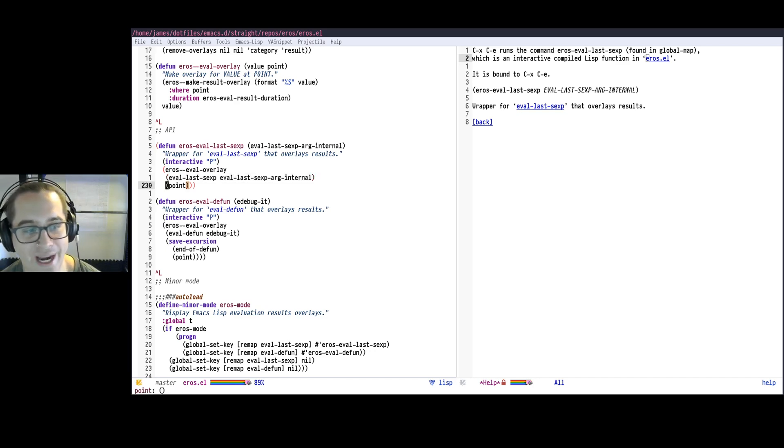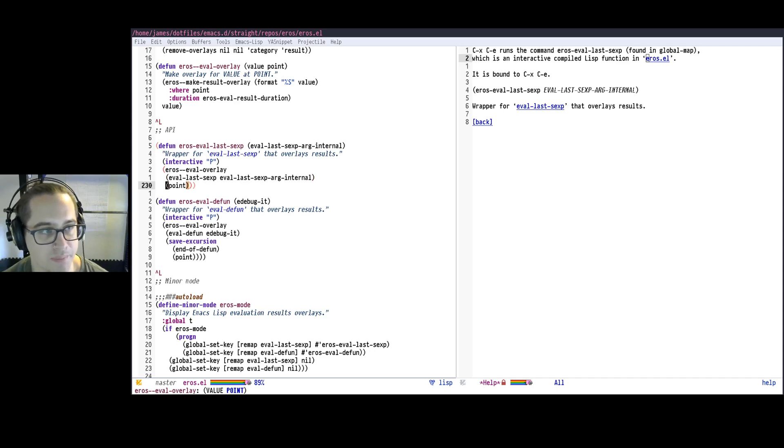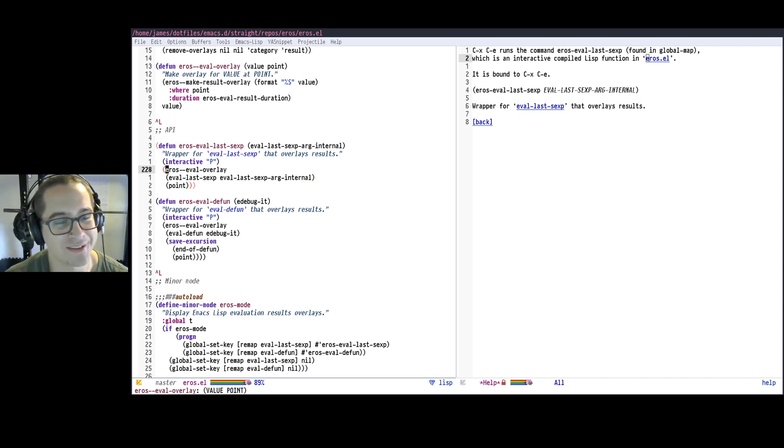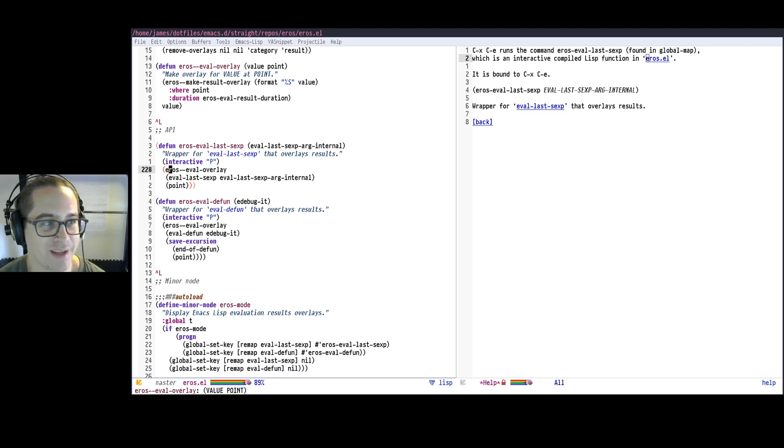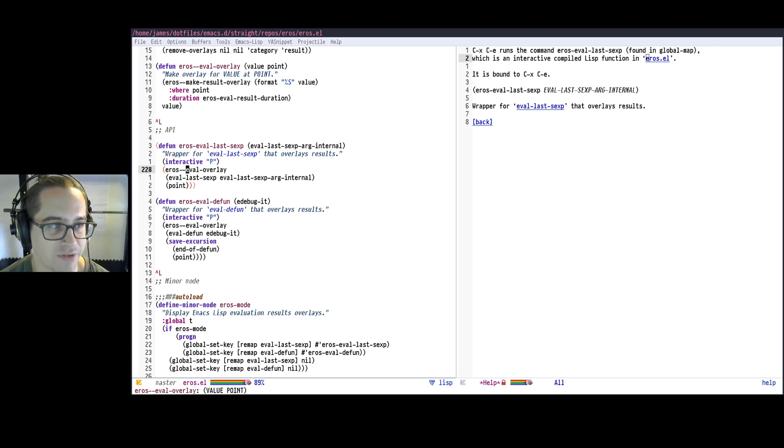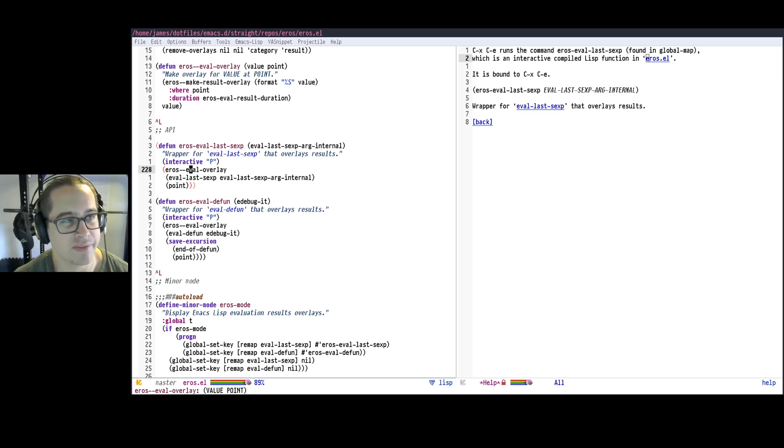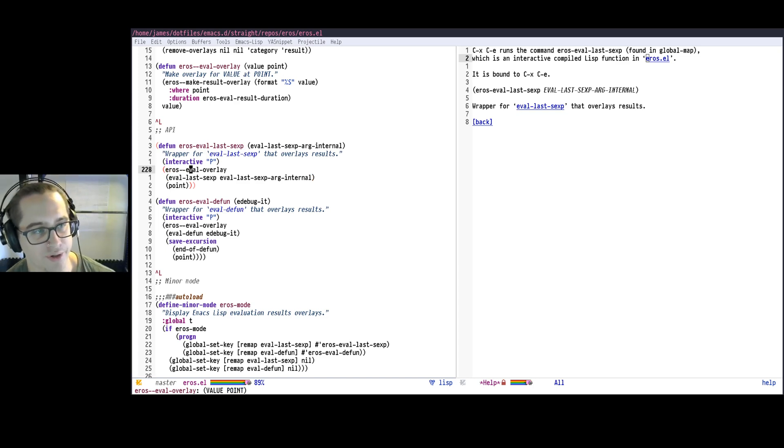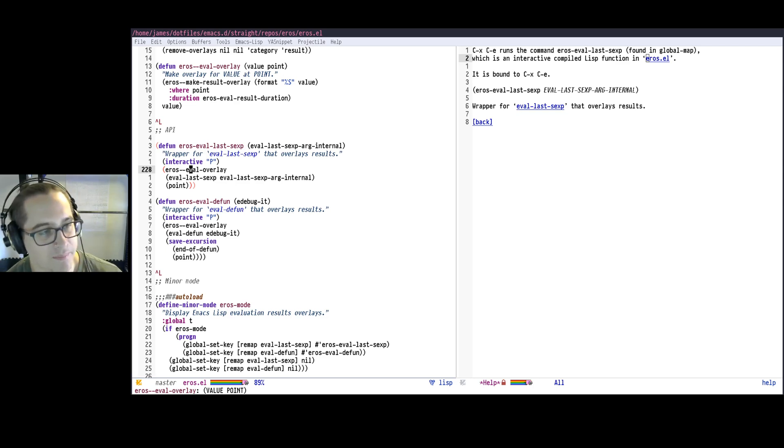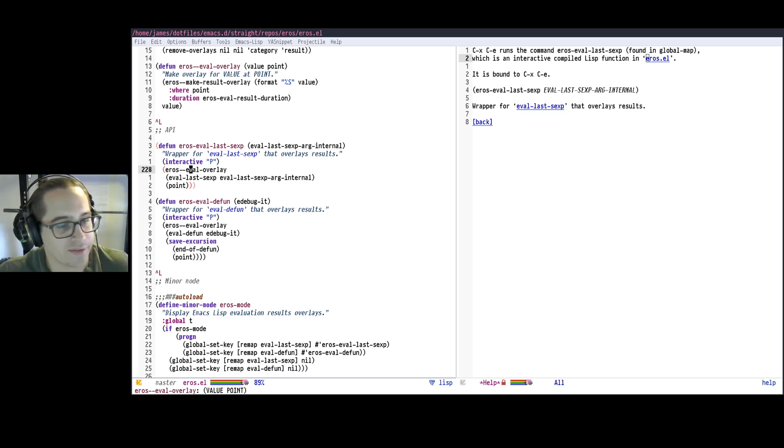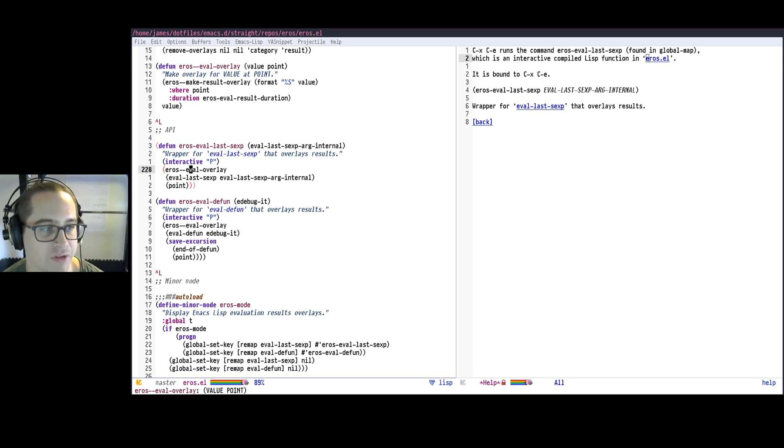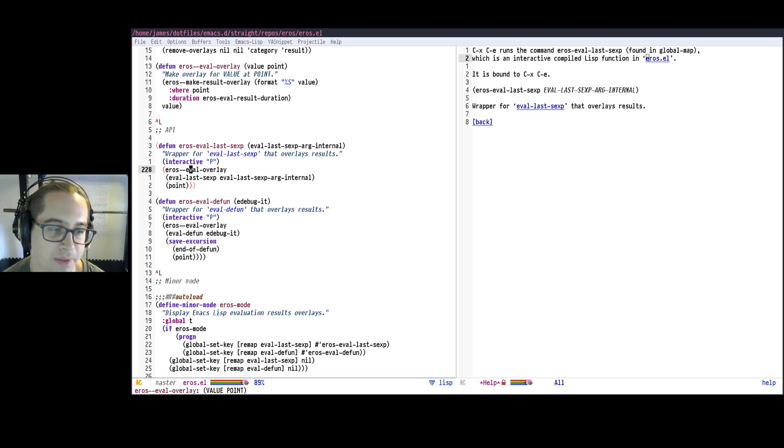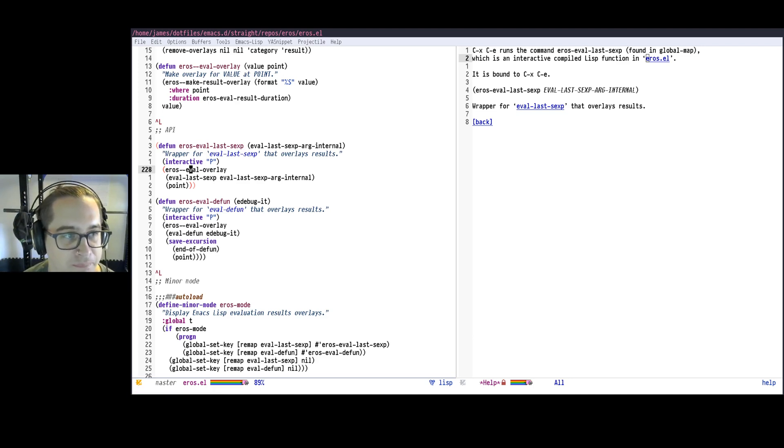I don't feel super great about this because this naming convention of like eros--eval-overlay does generally indicate that it's like an internal function, not really meant for external use, but it's working. It's Emacs. So even though it's a private function, I can still use it, which is quite nice. Because in practice, it's fine. And if Eros changes how it works, I'll update my code. Hasn't been a problem yet though.